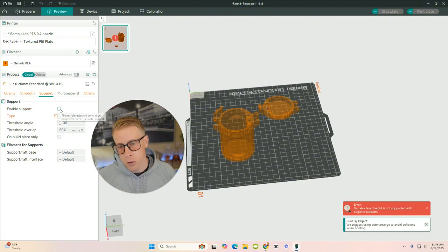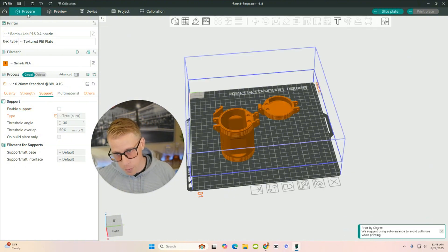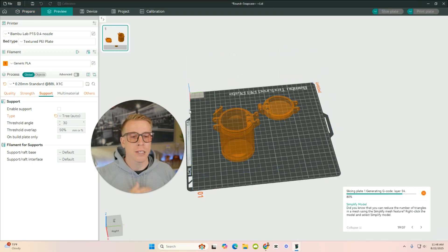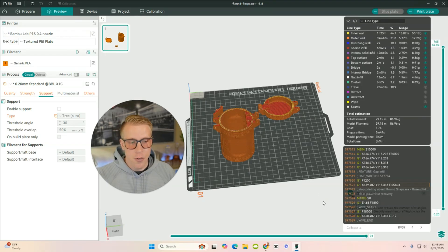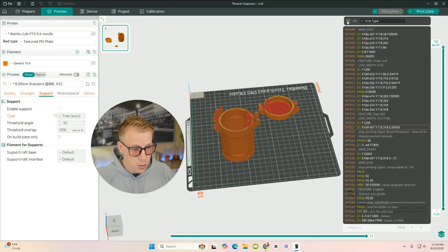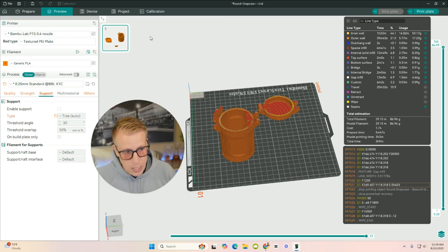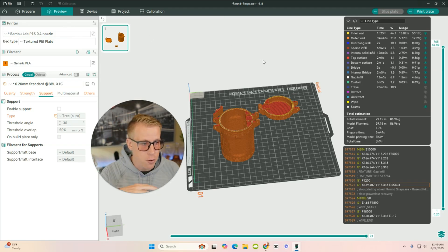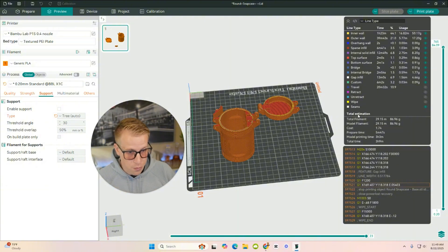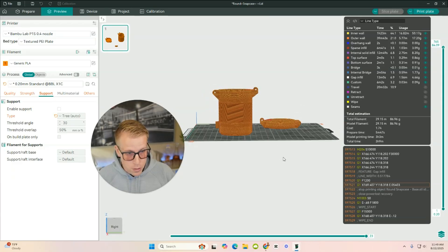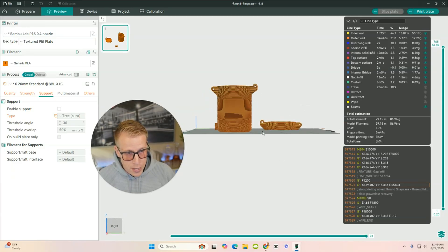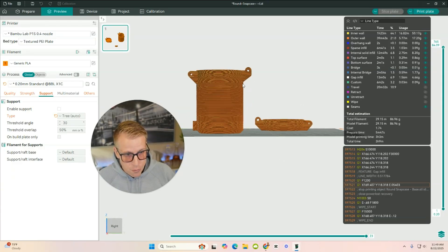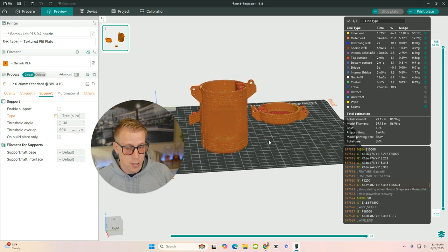And a lot of times, if you're having issues, it'll tell you you're having issues. And essentially what the Prepare tab does is it gives us all the information that the 3D printer is going to be using to essentially print this file. So it kind of told us that we didn't need supports, probably because this overhang is at enough of an angle to where the 3D printer can do this. So that's really cool that it kind of told us this.